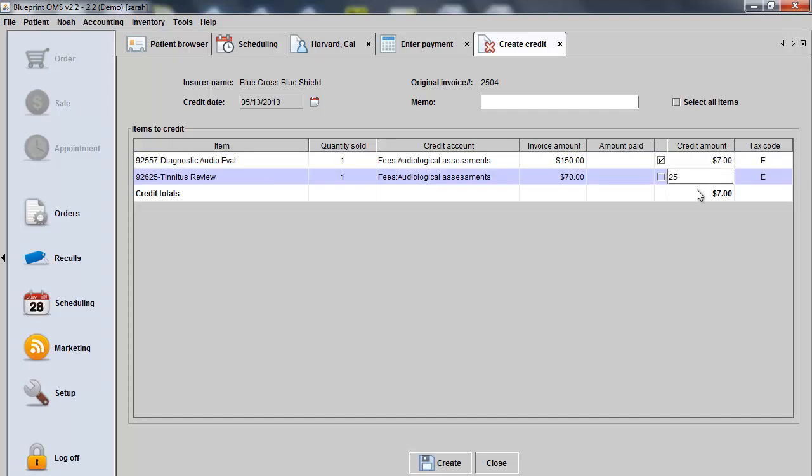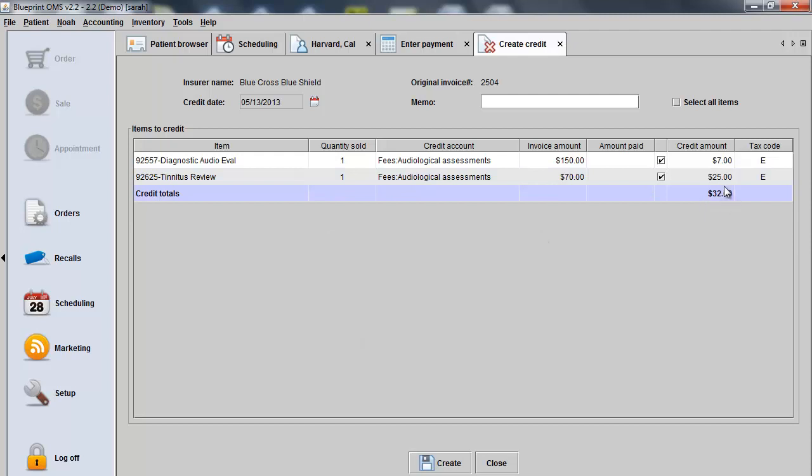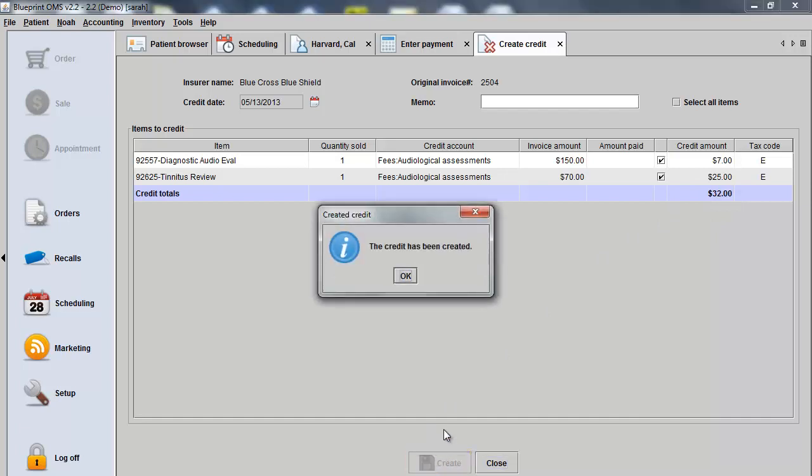Clicking out of the field or clicking Enter on your keyboard saves the changes. The total amount of the write-offs will be $32 and I can click Create at the bottom of the screen. The credit gets created.